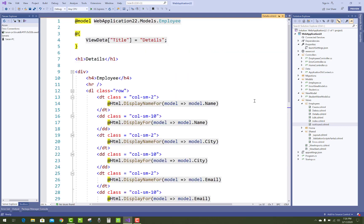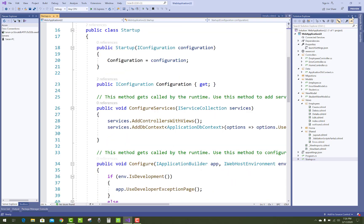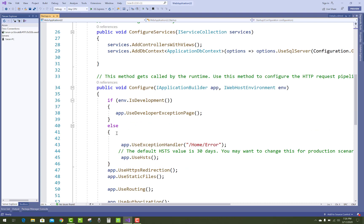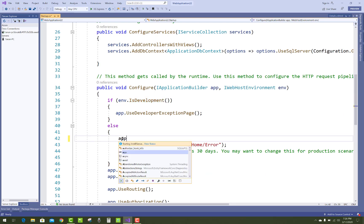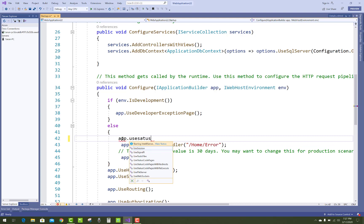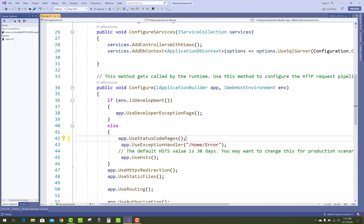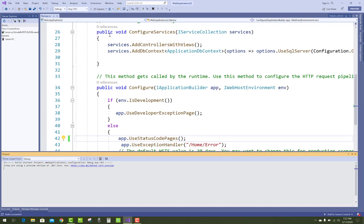Go to the Startup.cs file. If your URL does not exist in your project, you can use the Configure method. In the Configure method your environment is development, but change it to production in your launchSettings profile. Save this, and in Startup.cs add app.UseStatusCodePages to handle 404 errors.